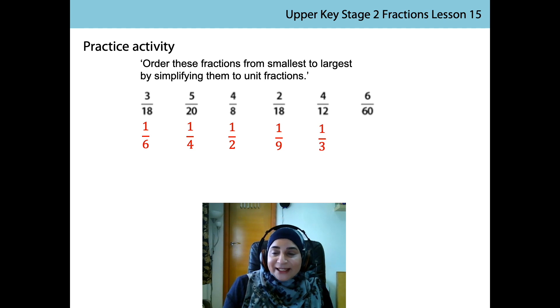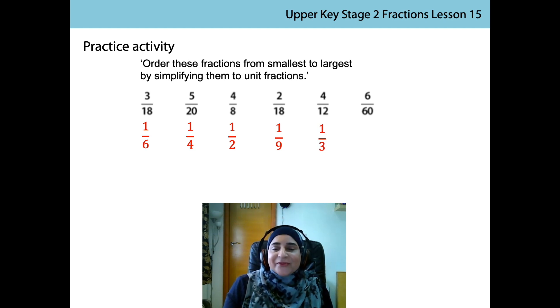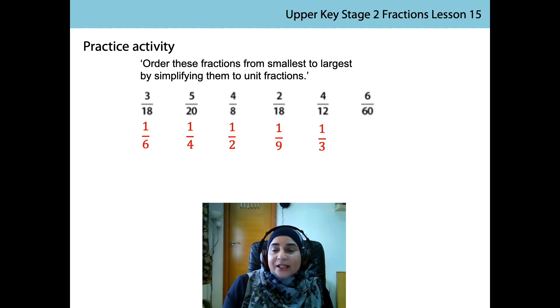And finally, 6 sixtieths. 6 is a factor of 60. 6 divided by 6 is 1. 60 divided by 6 is 10. And the final unit fraction is 1 tenth.